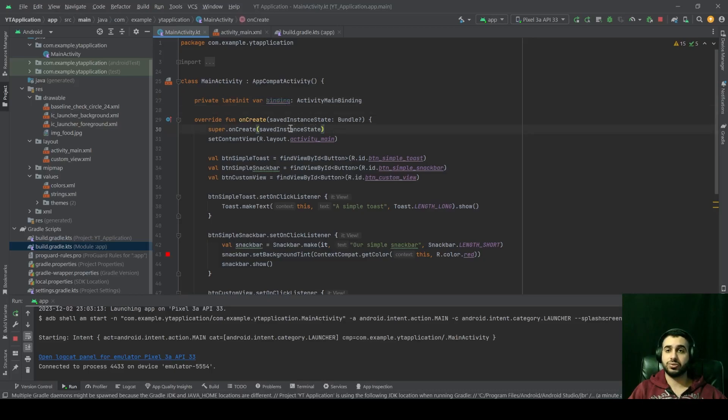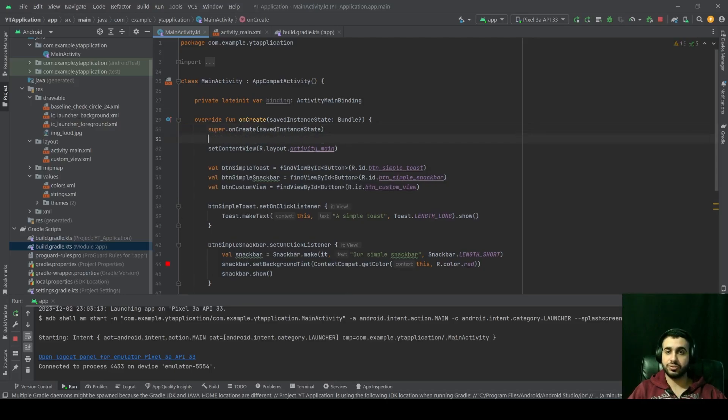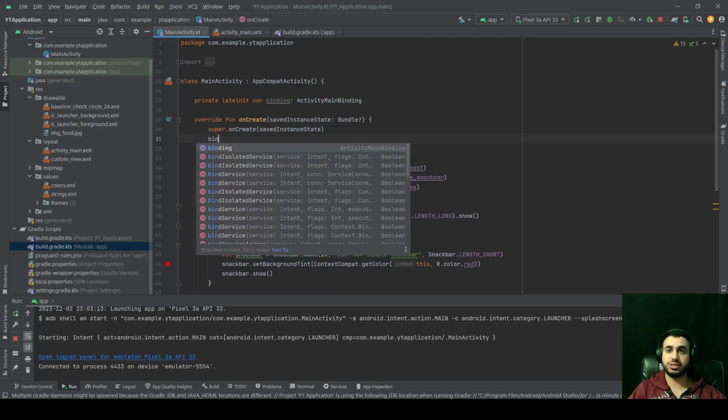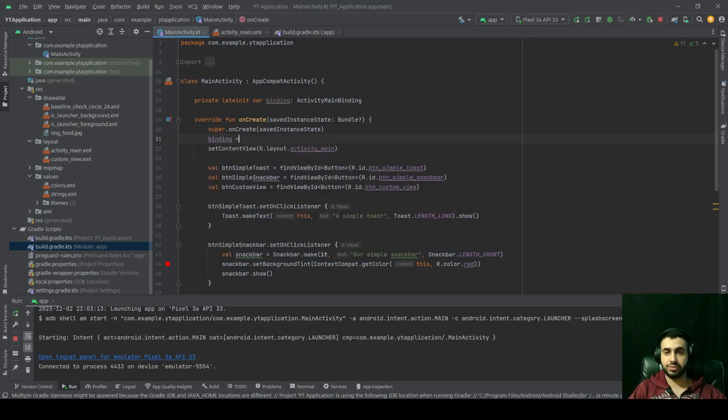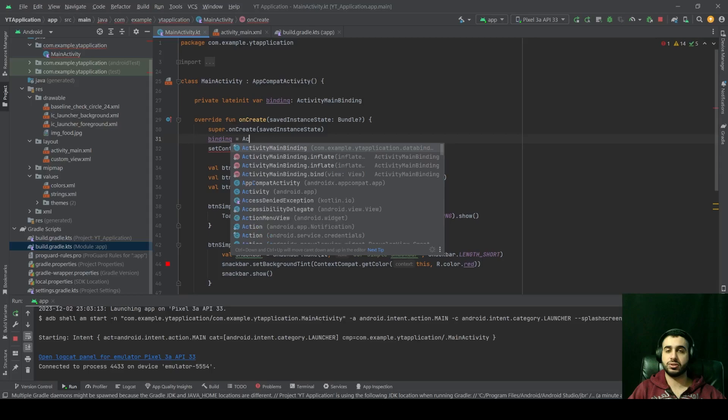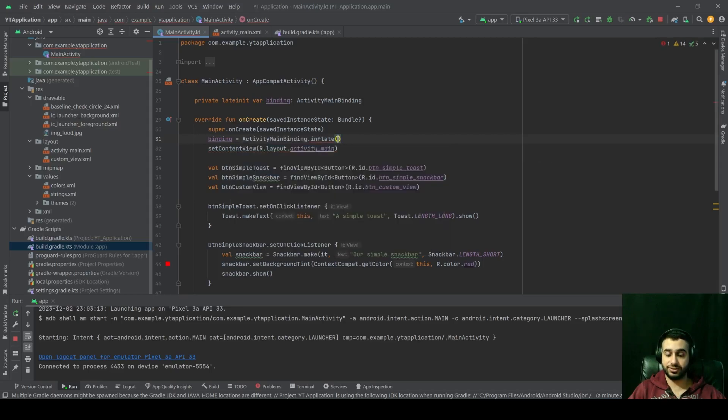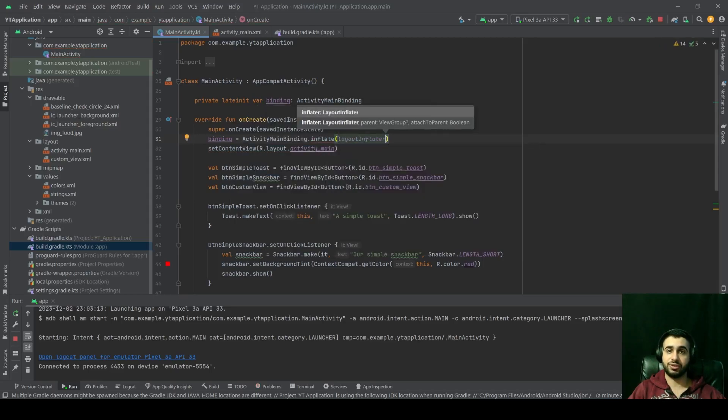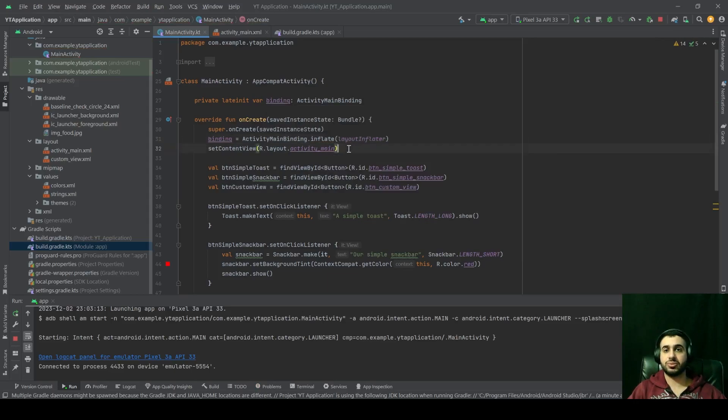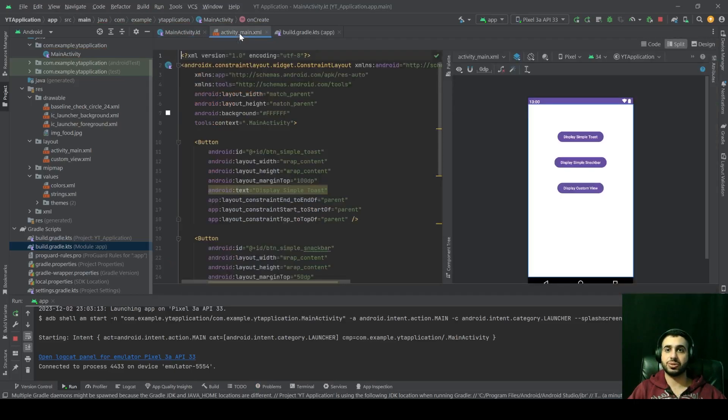And we can do that below the super.onCreate call. Right there, click on enter. And let's give our binding a value. We can do it with binding equals to ActivityMainBinding.inflate layoutInflater. And that's how we can get access to our XML layout.